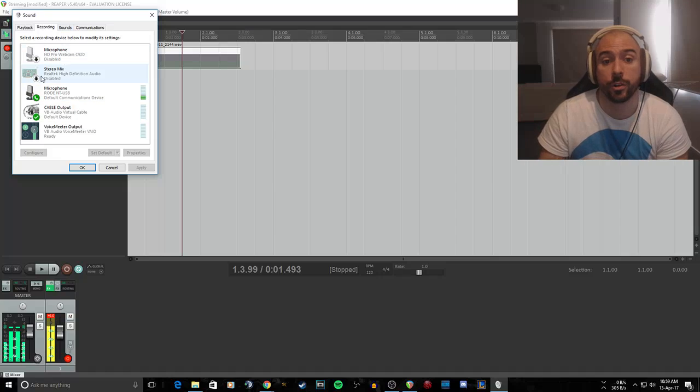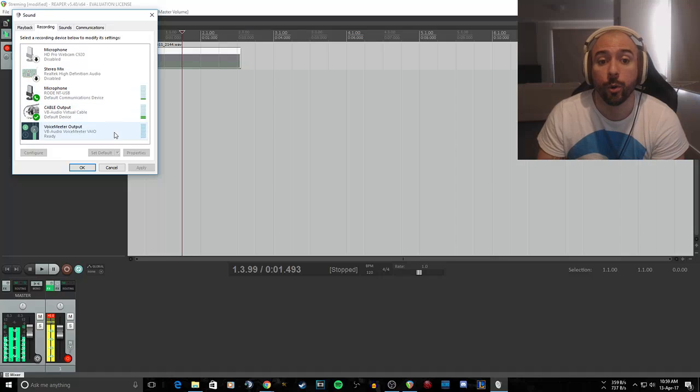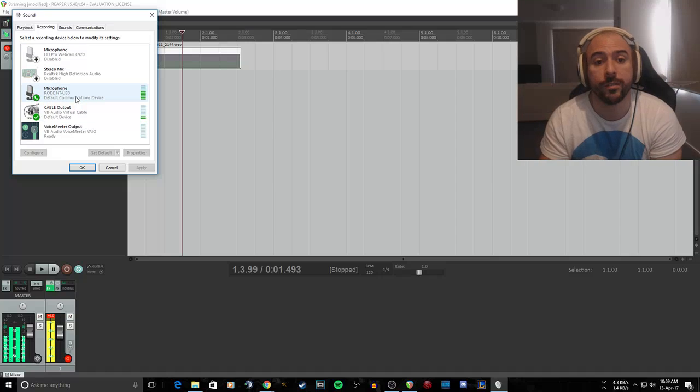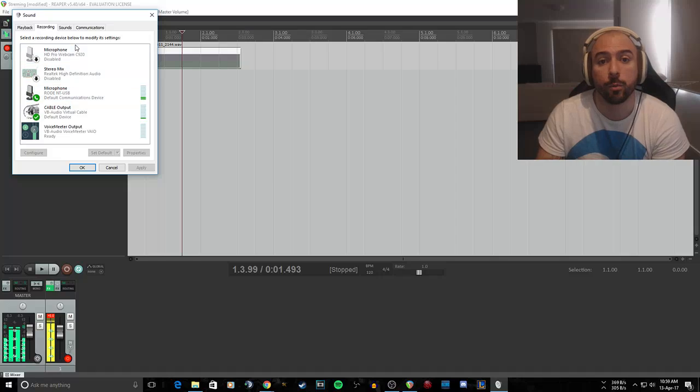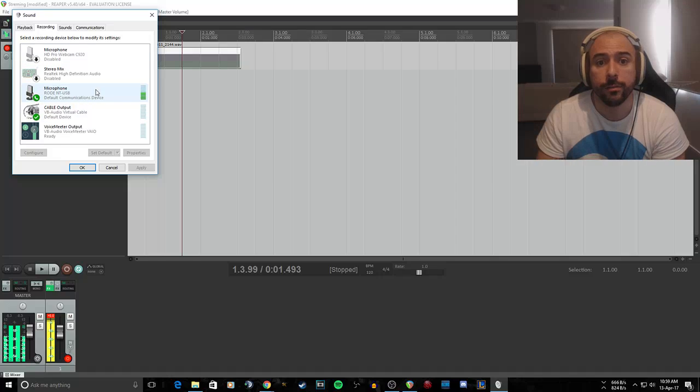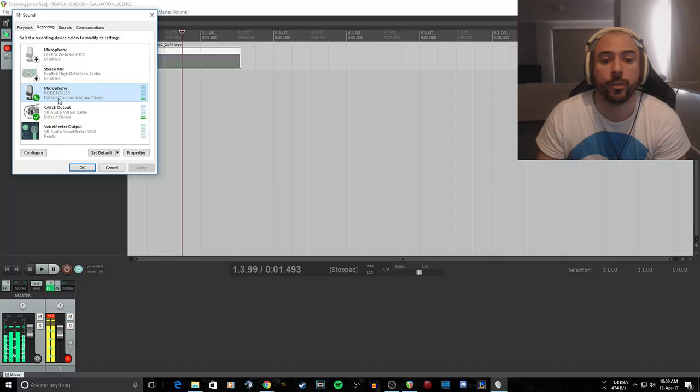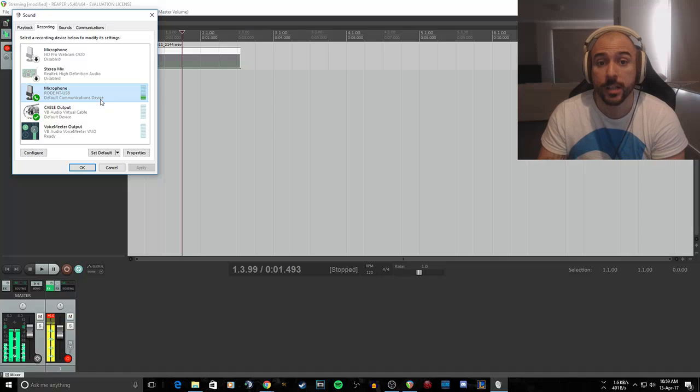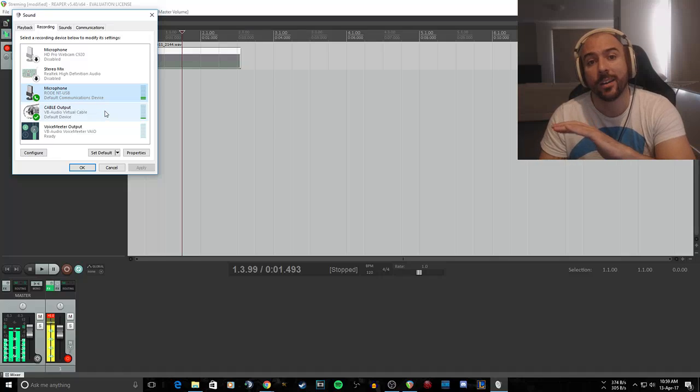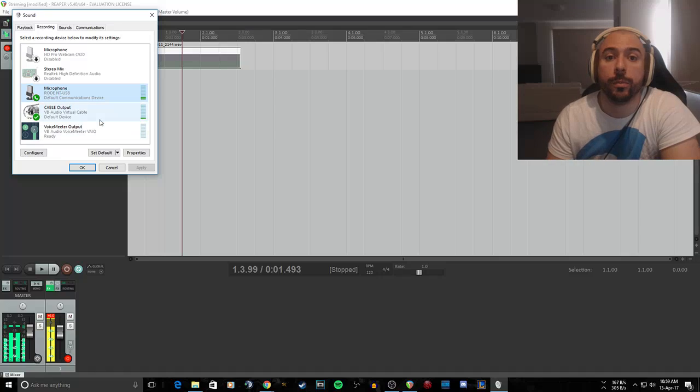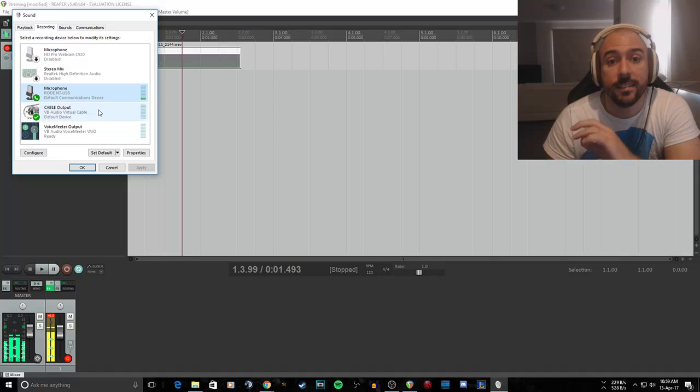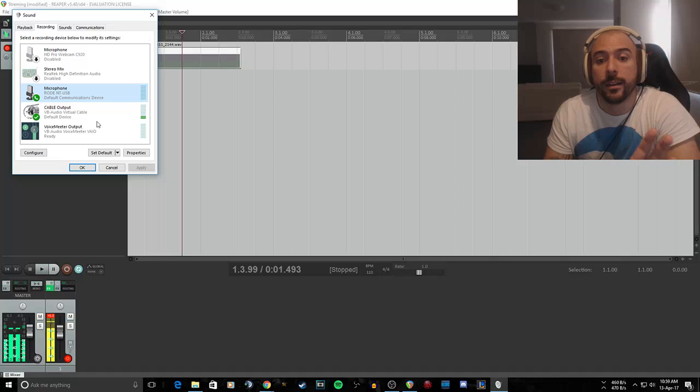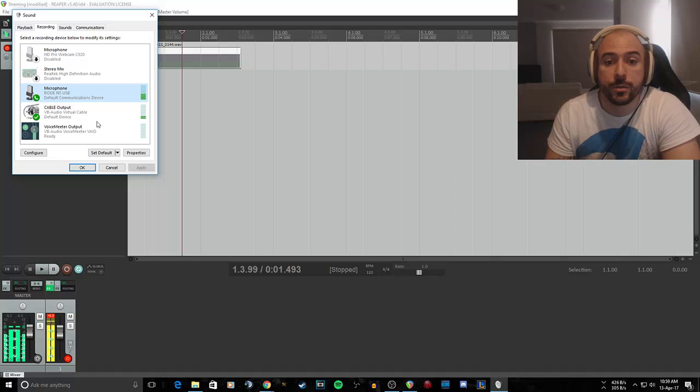In recording, this is where we'll actually make a change. You'll have your microphone, whatever that is. Mine's a Rode NT-USB, which I do love. Have that set as your default communications device, and the VB virtual audio cable will be set up as the default device. This is how you need to have it set up.